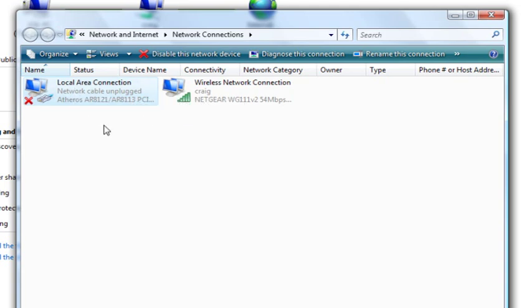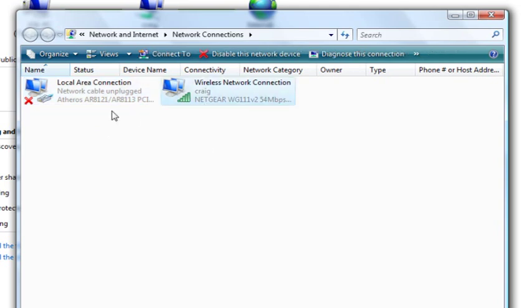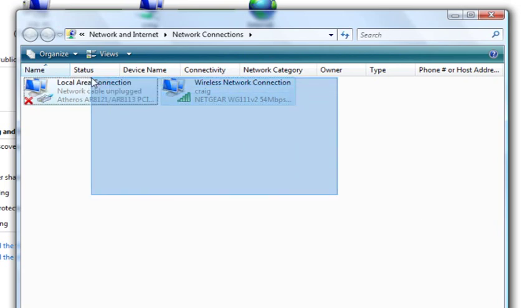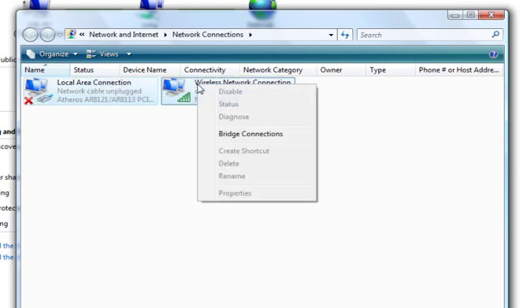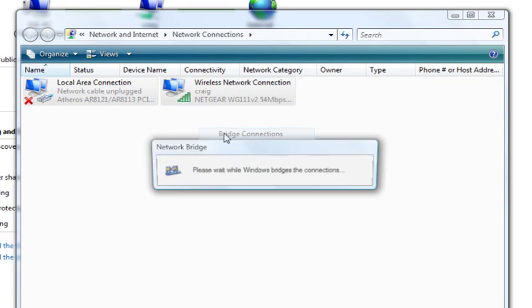So what you want to do is highlight them both by holding your Control and clicking both, or you can just simply highlight them both by clicking and dragging. Right-click Bridge Connections.